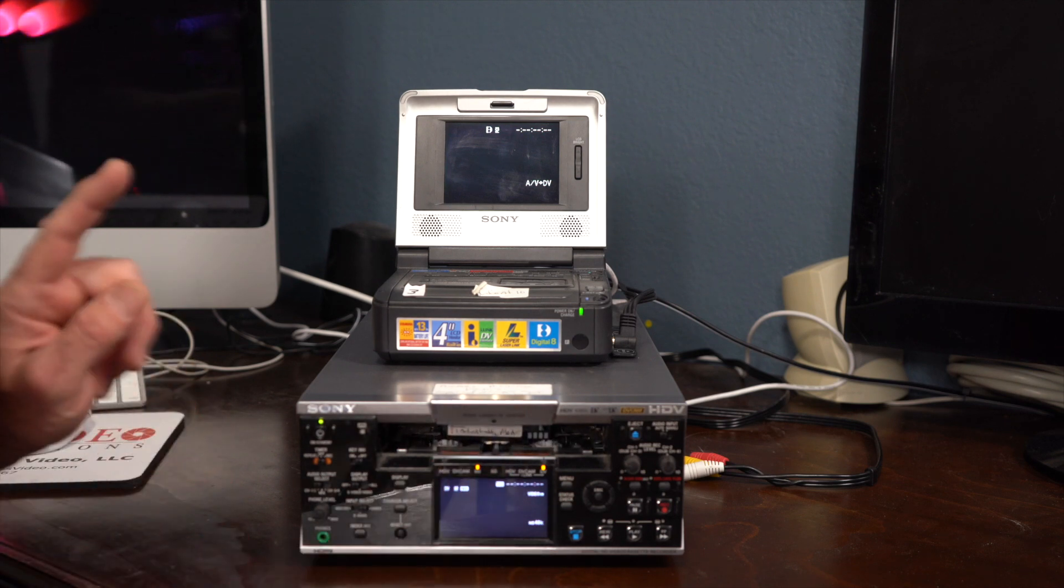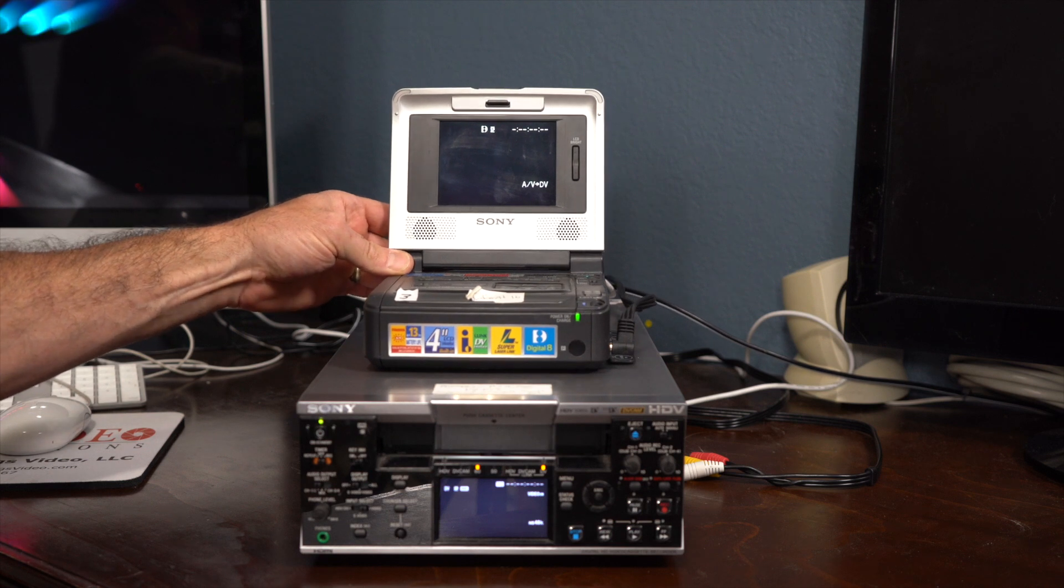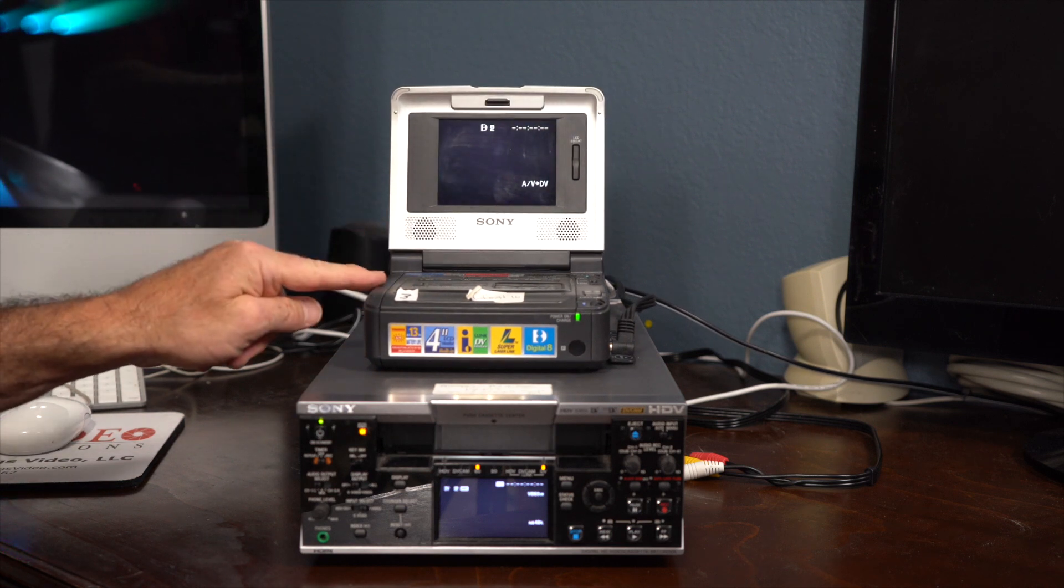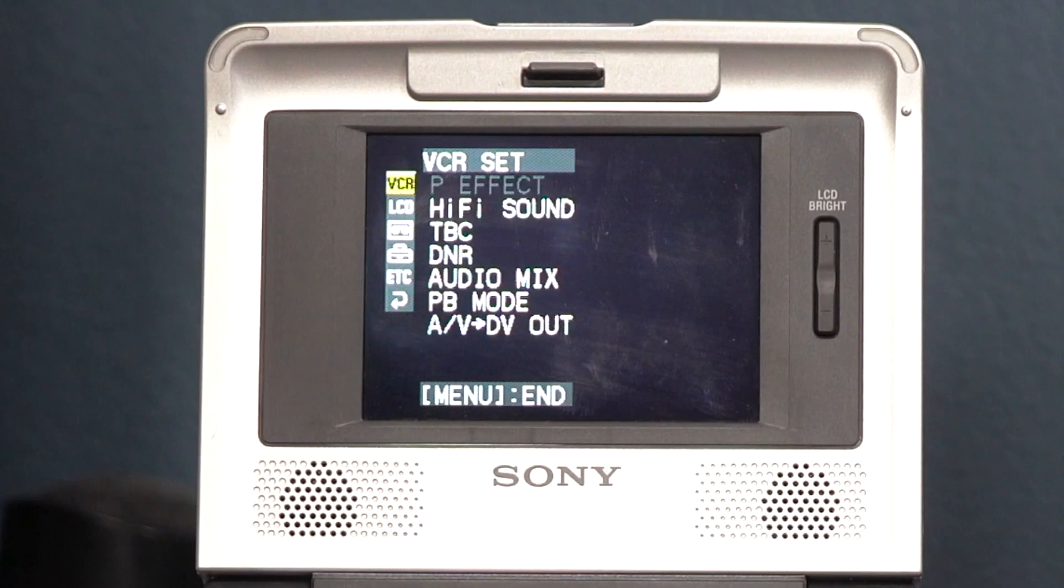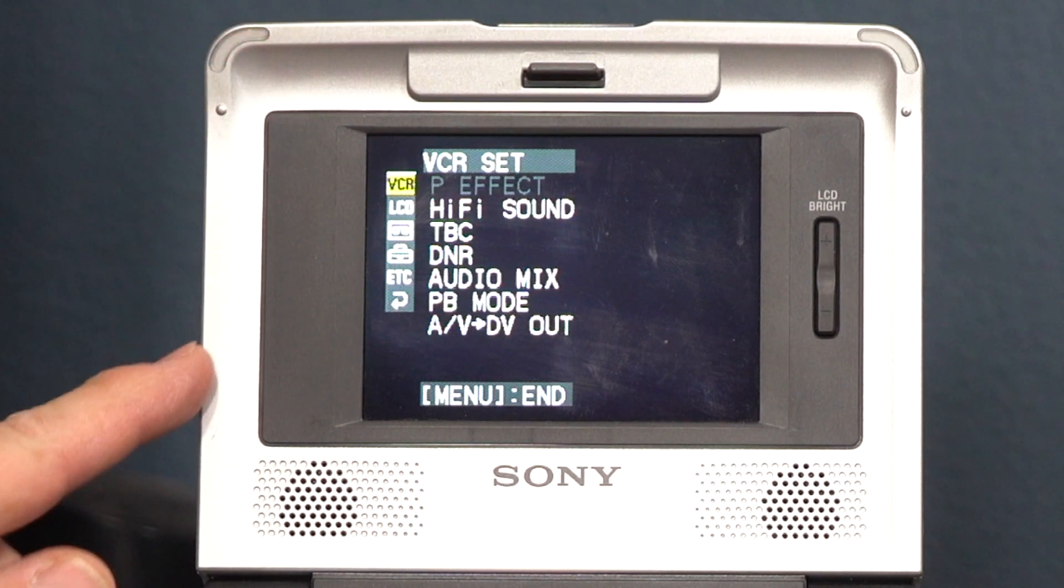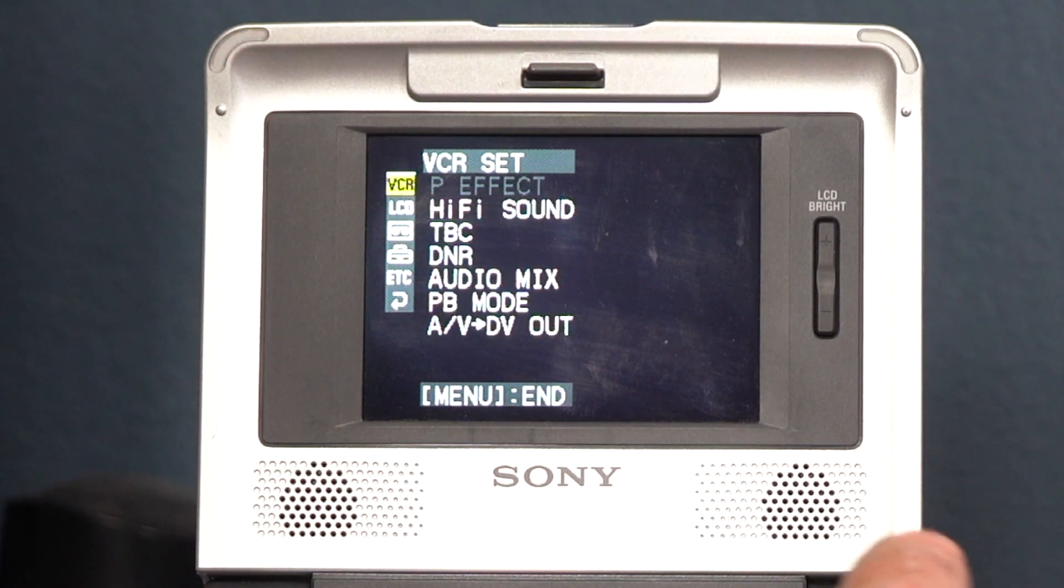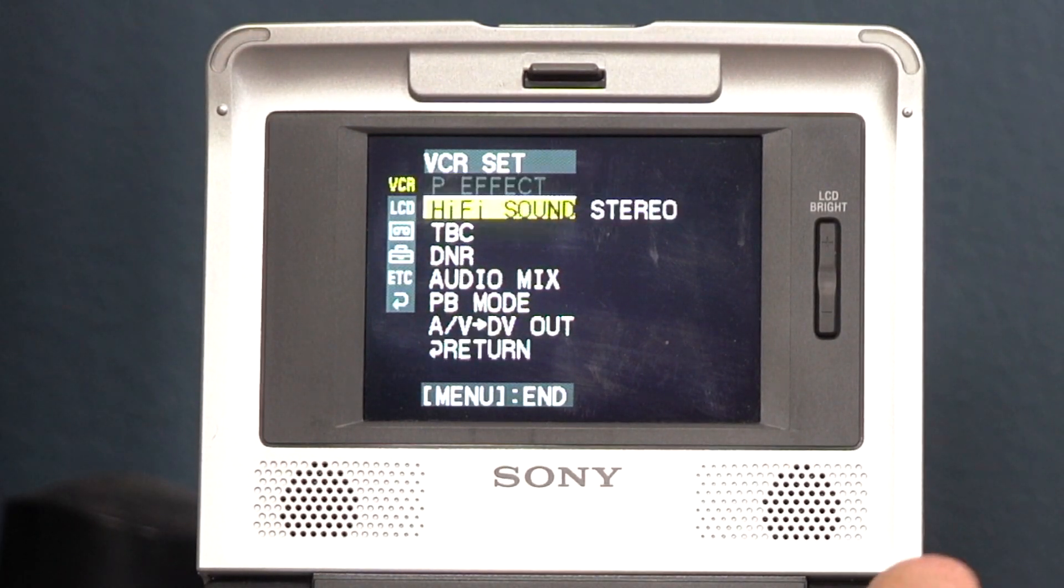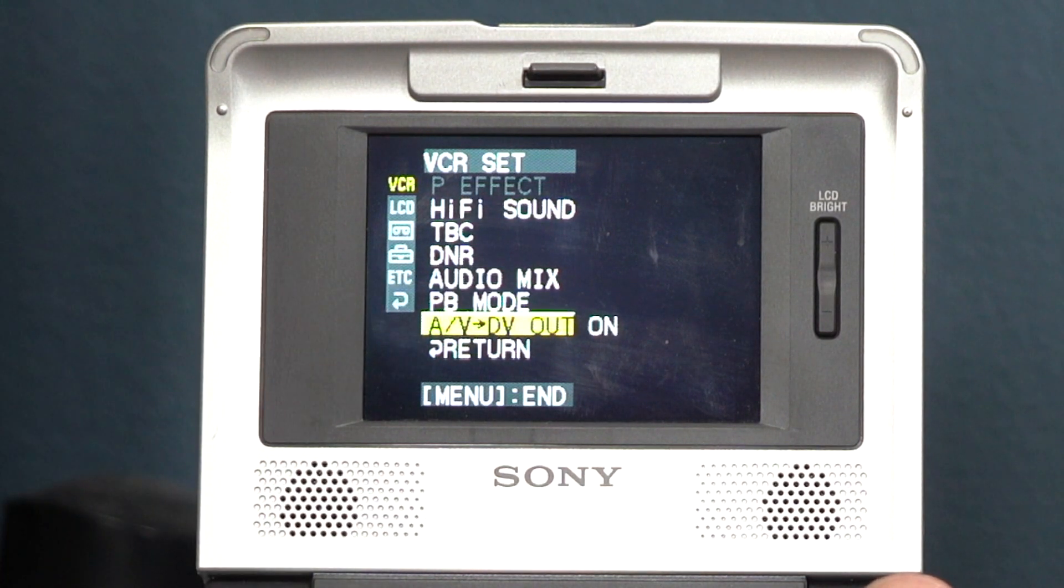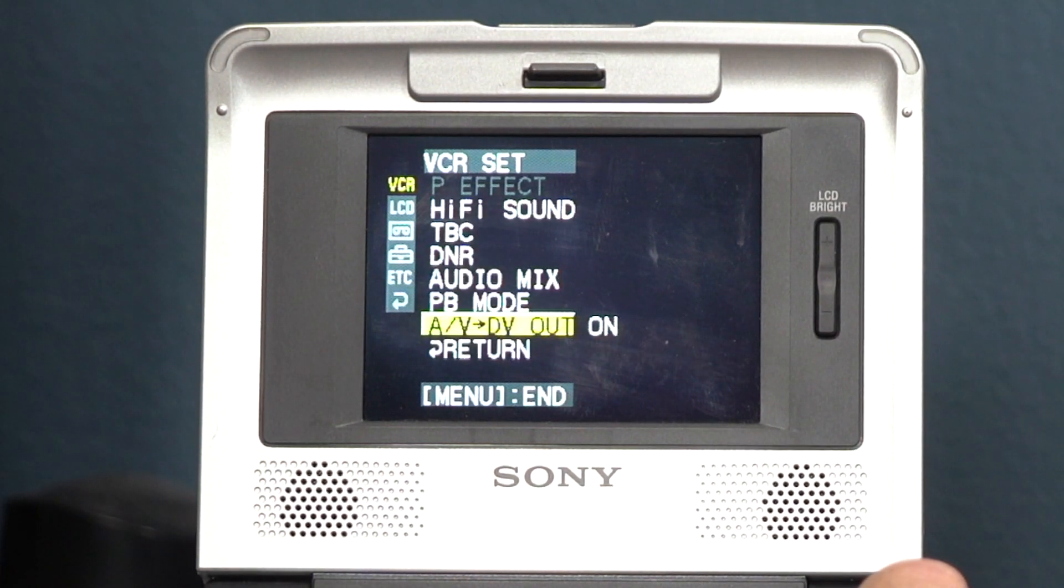But here's the important settings that I want to show you on the Walkman. You have to go to Menu, and you have to go down first to make sure that my AV, DV, out is to on, not off.